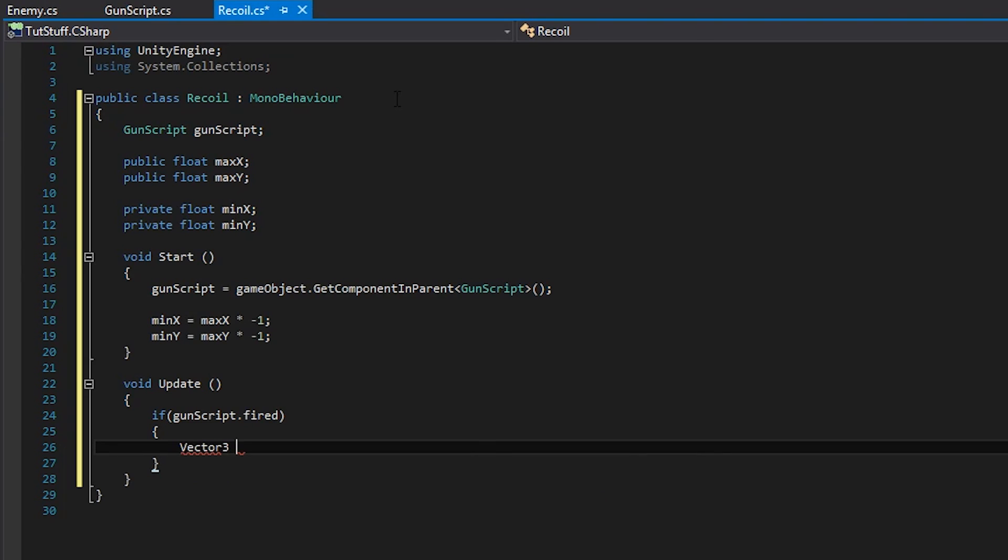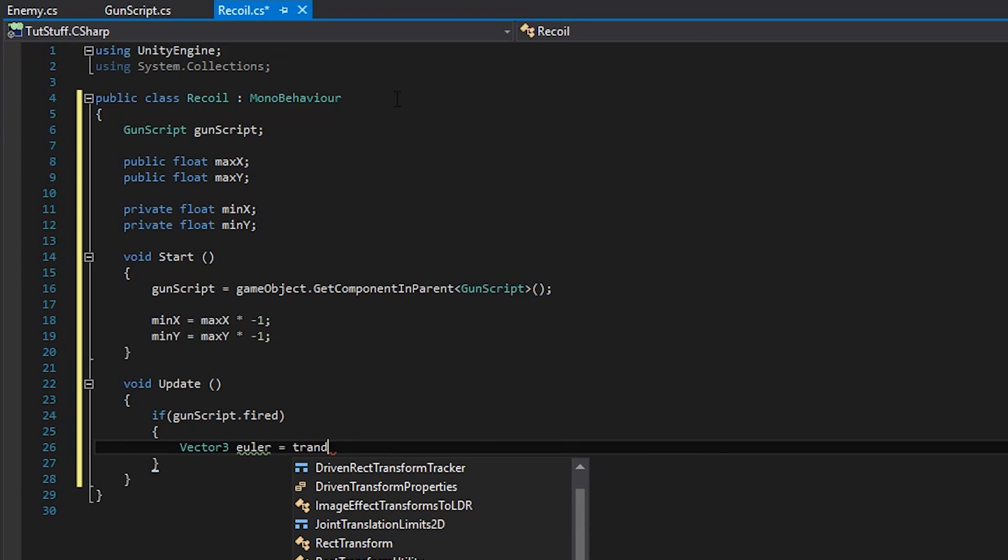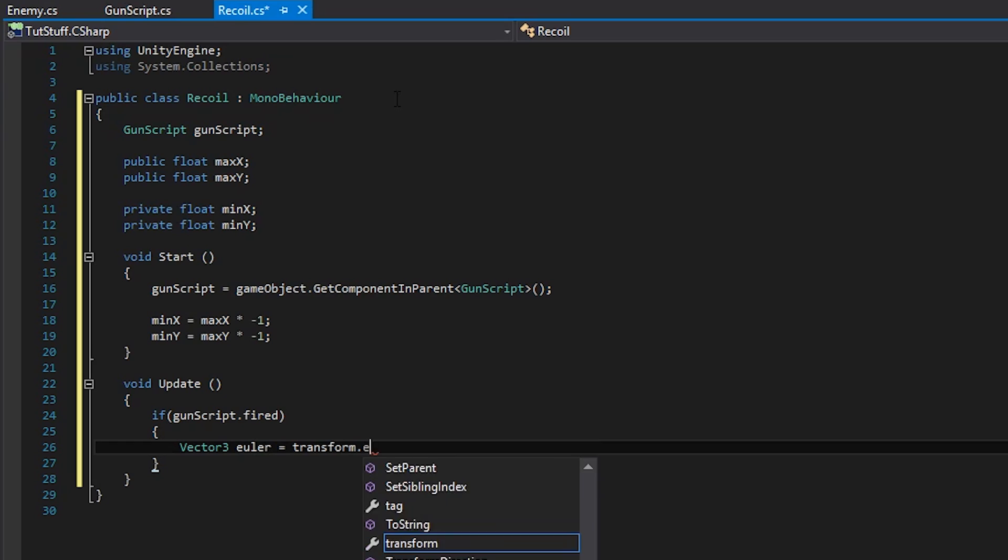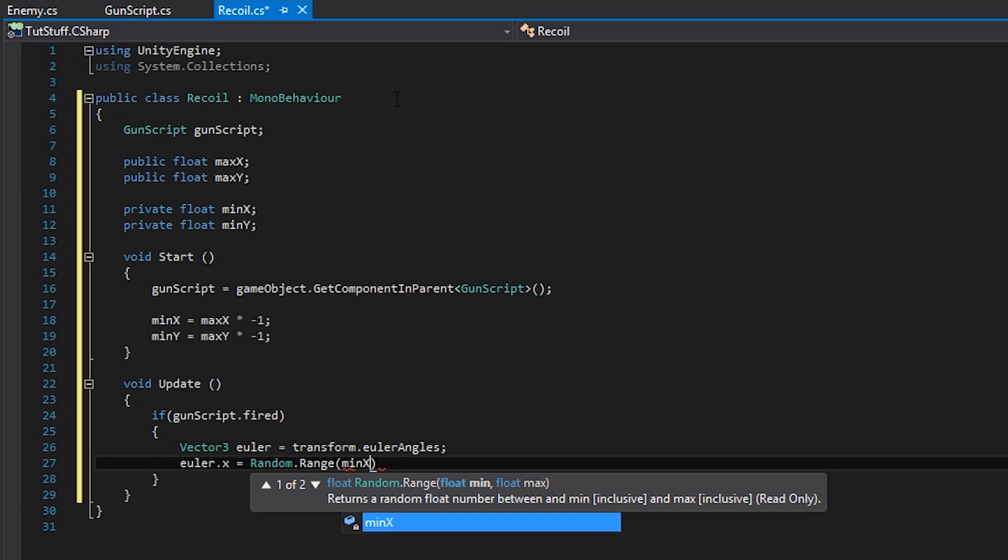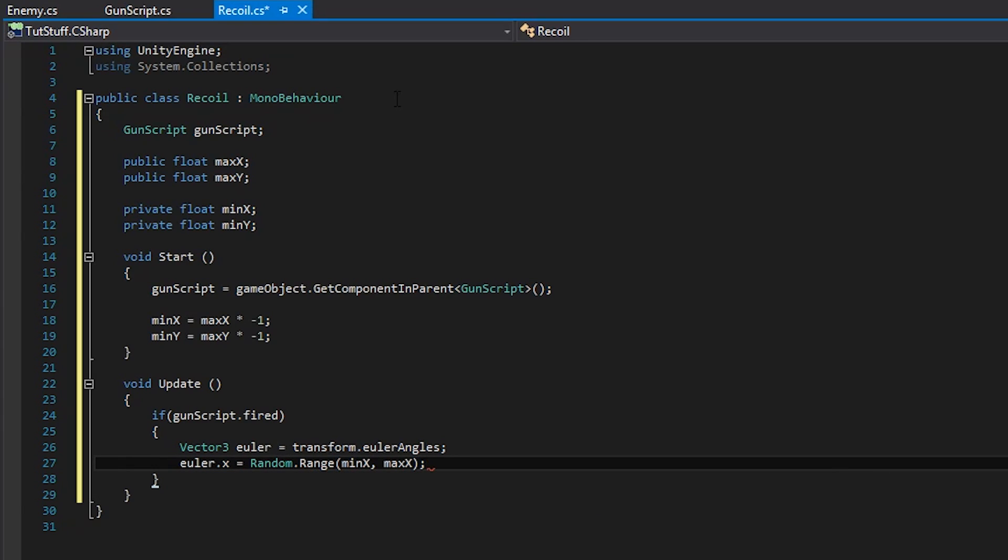To start off we'll create a new vector 3 called Euler and set it equal to the barrel object's Euler angles. I always keep saying Euler or Euler, I'm pretty sure it's Euler. Then we'll set the x variable equal to a random dot range statement to make the rotation of the barrel change randomly.